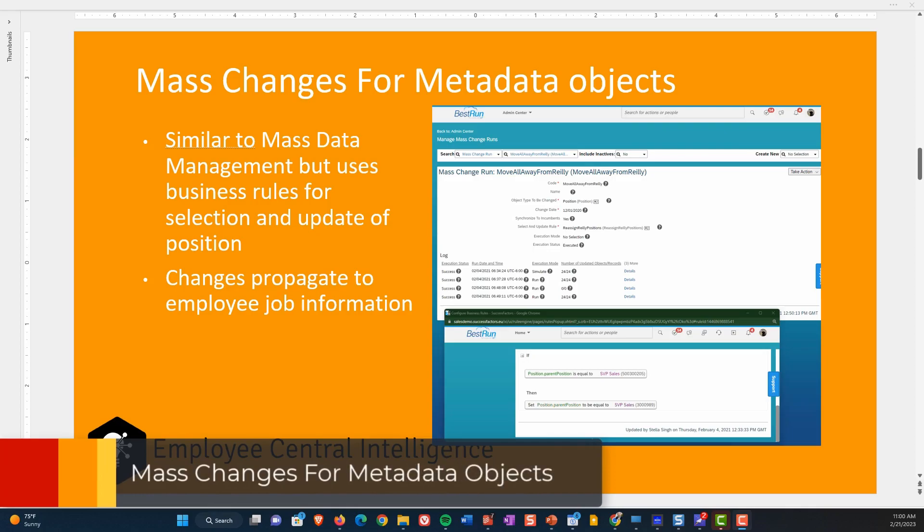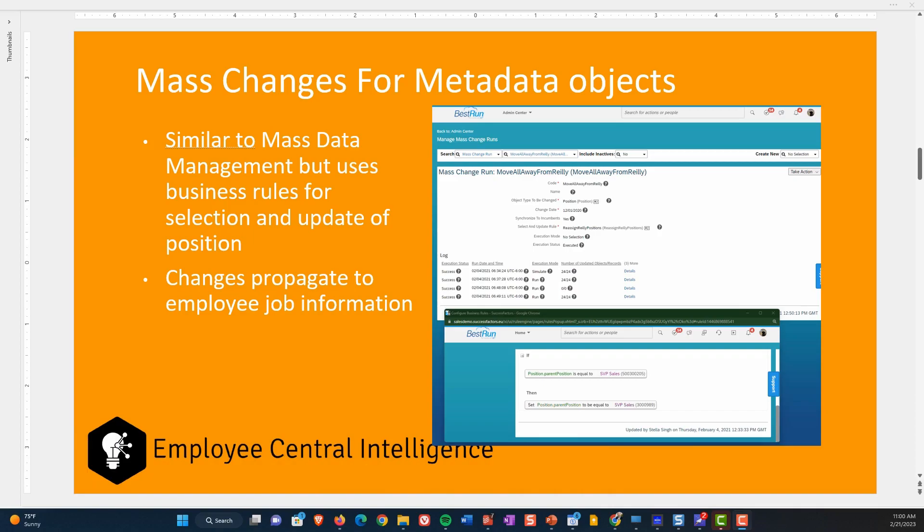Next is mass changes for metadata objects. This tool existed before mass data management, and I suspect customers came back to SAP saying it was too complicated for end users and asked for something simpler — that's where mass data management came from. But mass changes for metadata objects is actually more powerful. The difference is it uses business rules for determining which positions need to be updated and what attributes need to be updated. Changes made to positions will update onto the employee's record.